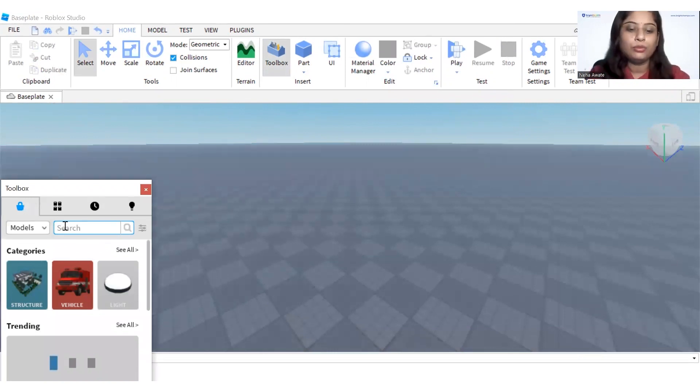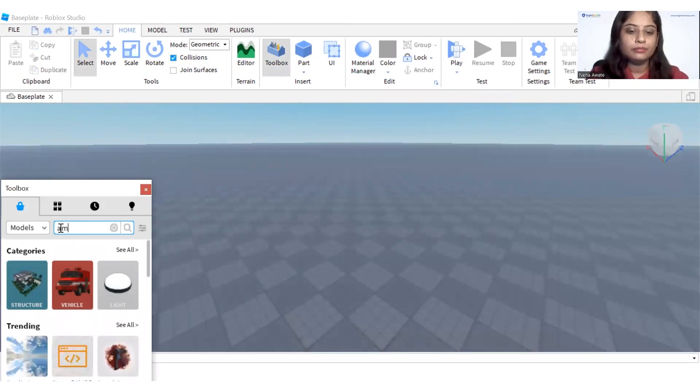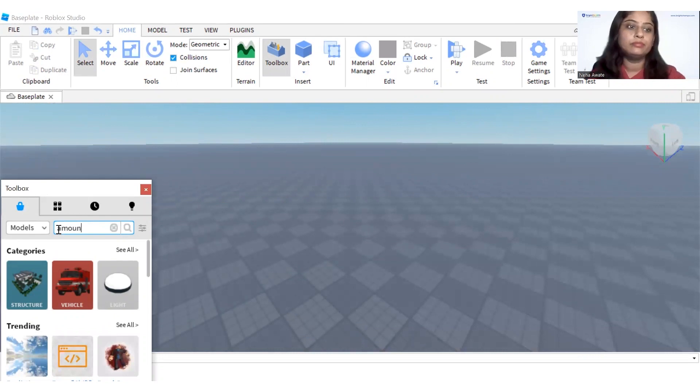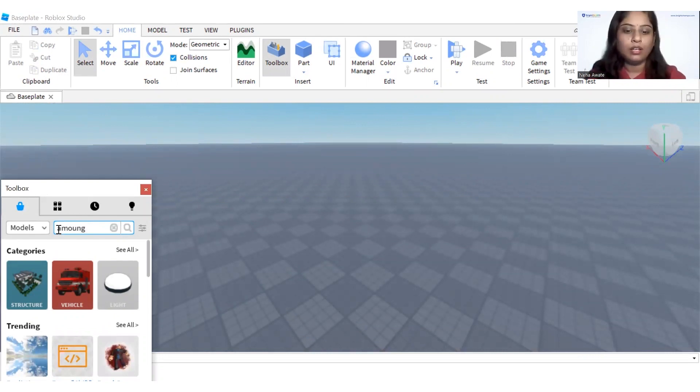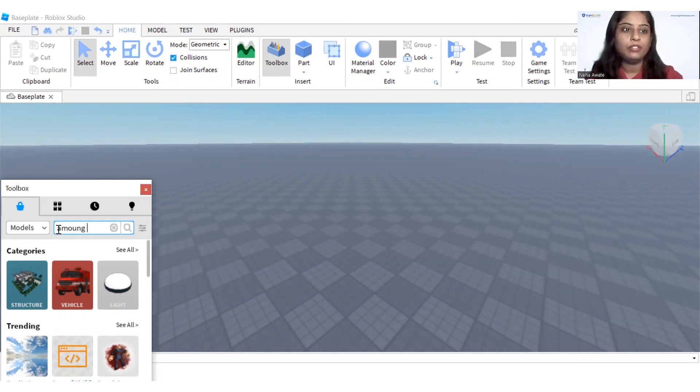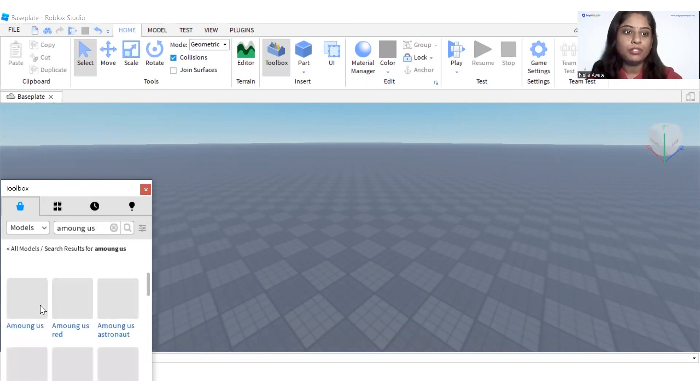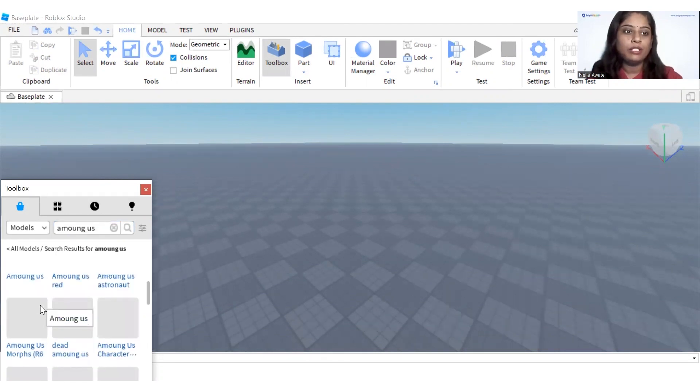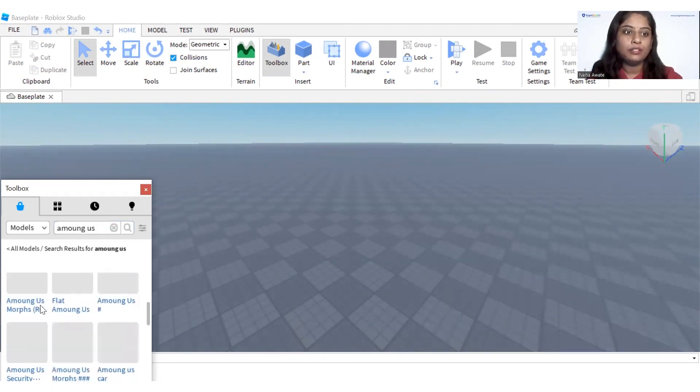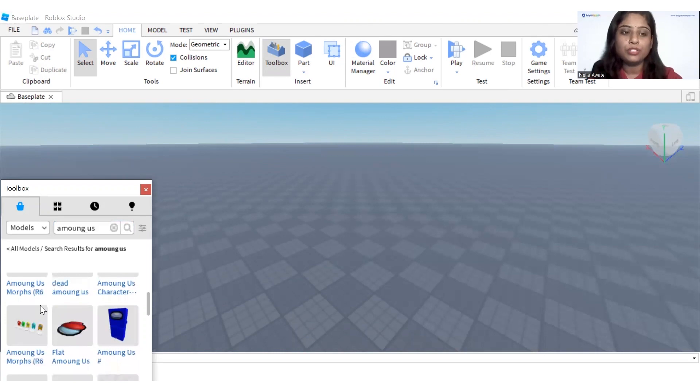Let's write here Among Us so that we have the models. See, all these models are available here. You can choose according to your choice whatever you want to take from here.